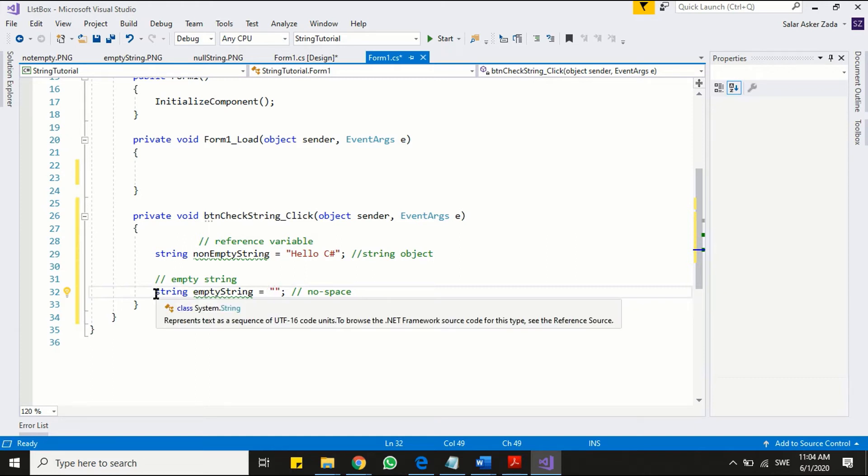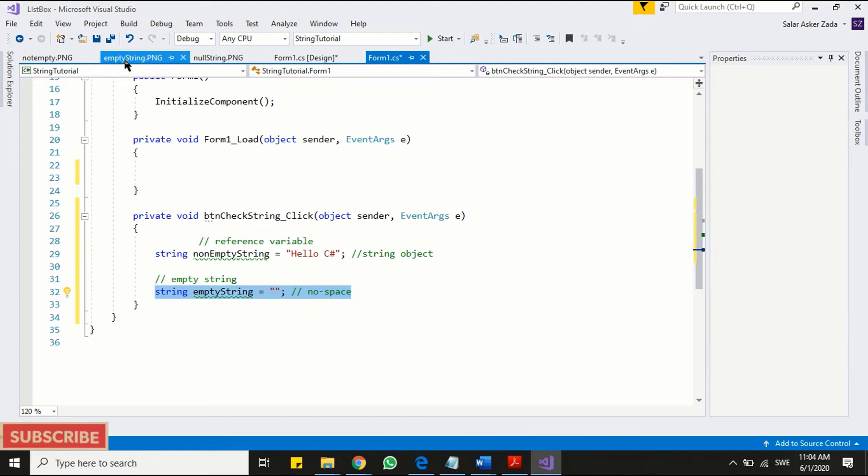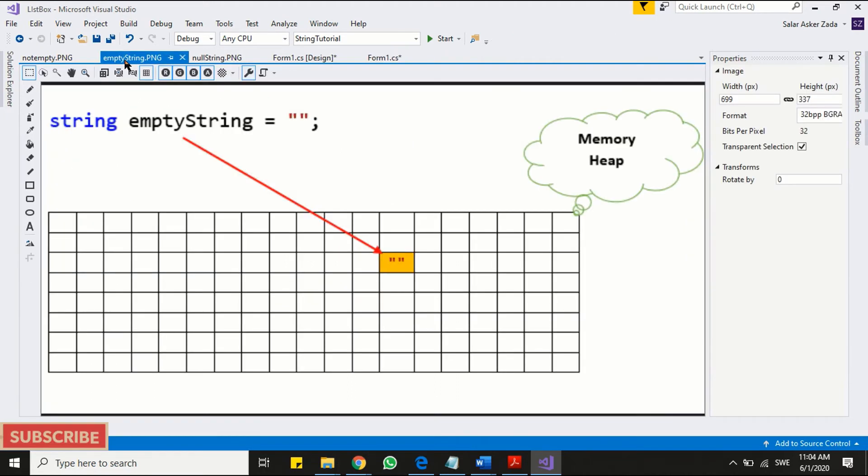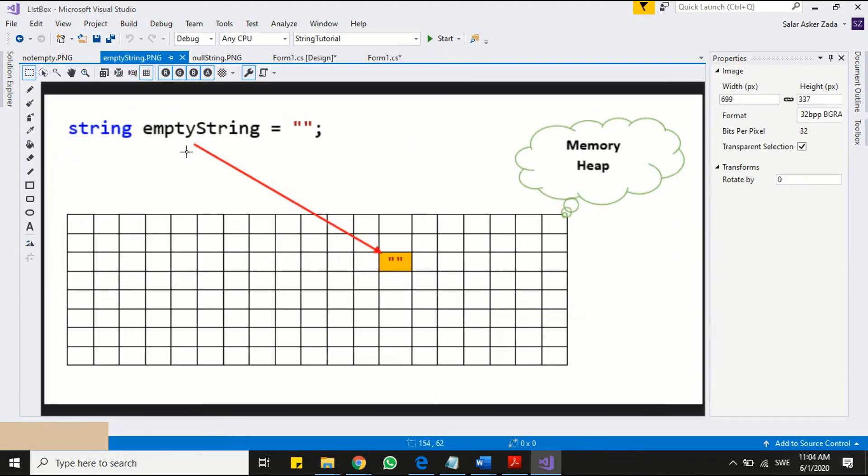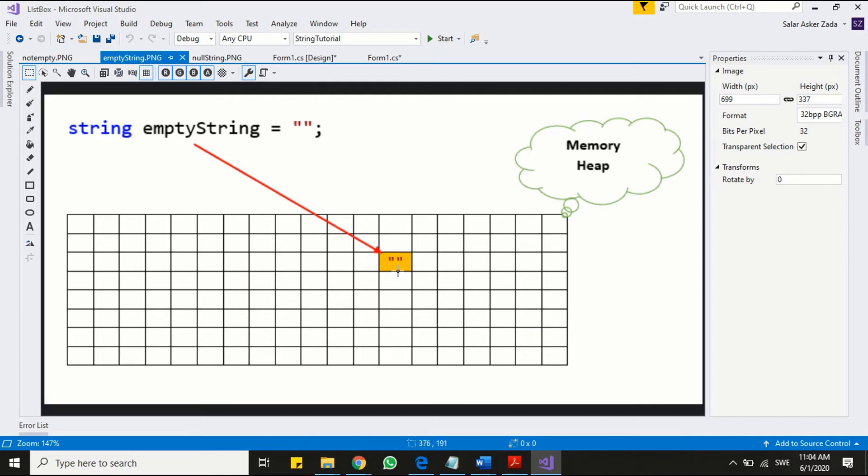Now let's see how empty string differs from normal string. Check this diagram. As compared to our previous diagram, the only difference is that your string object is empty. Otherwise we have string object in memory heap and our reference variable pointing to that location. Now you better understand the difference between normal and empty string.